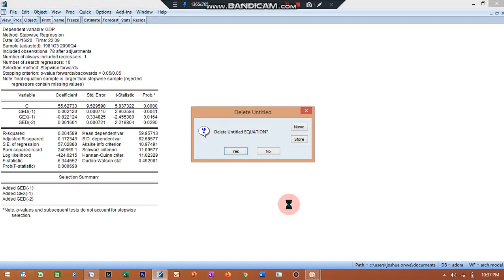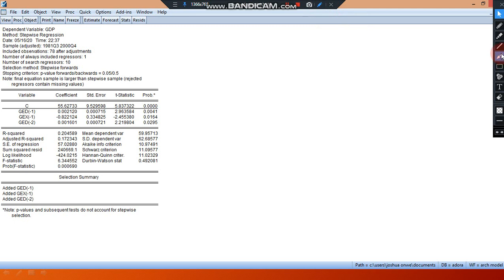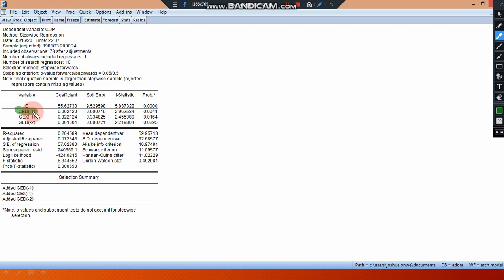So this becomes my results. You could see that this is my results and you can see the results coming in. This is the forward results. It's telling me the interpretation for this: government expenditure on education at lag one is accepted. Why is it accepted? Because the p-value, you can see here, the p-value is significant, very very significant.